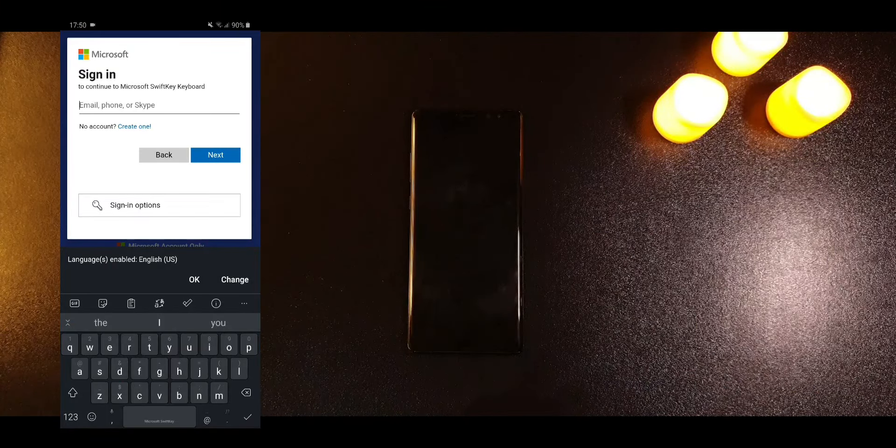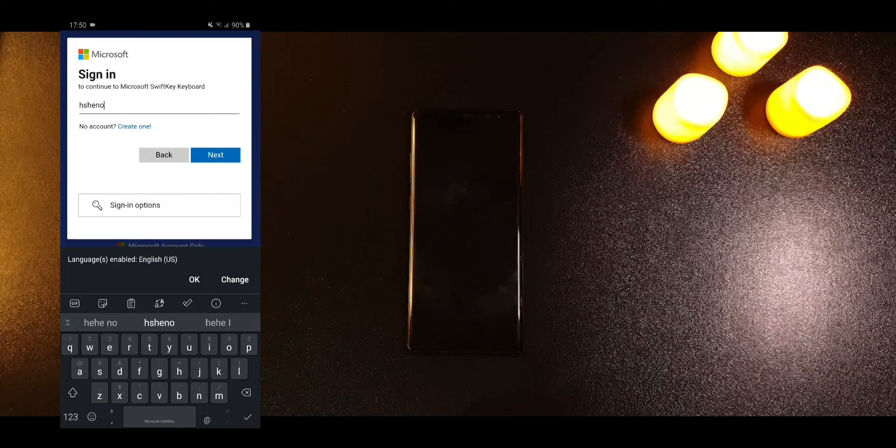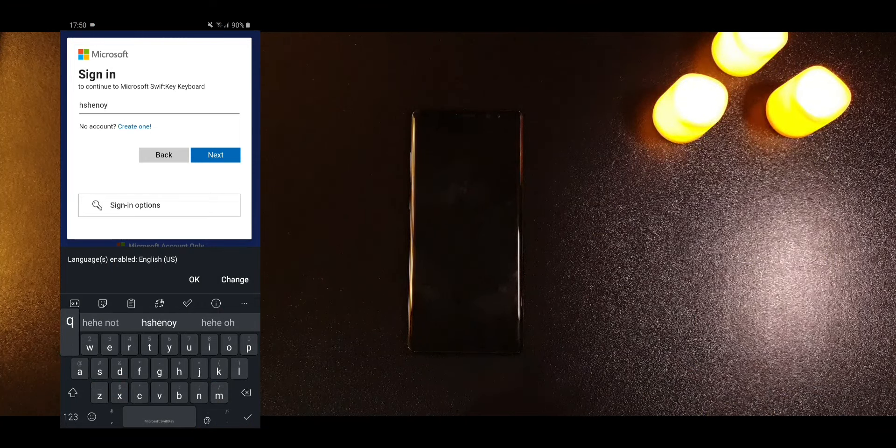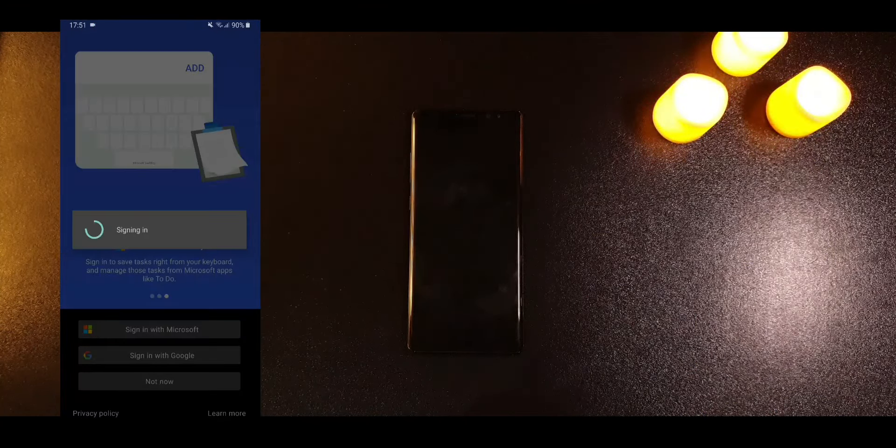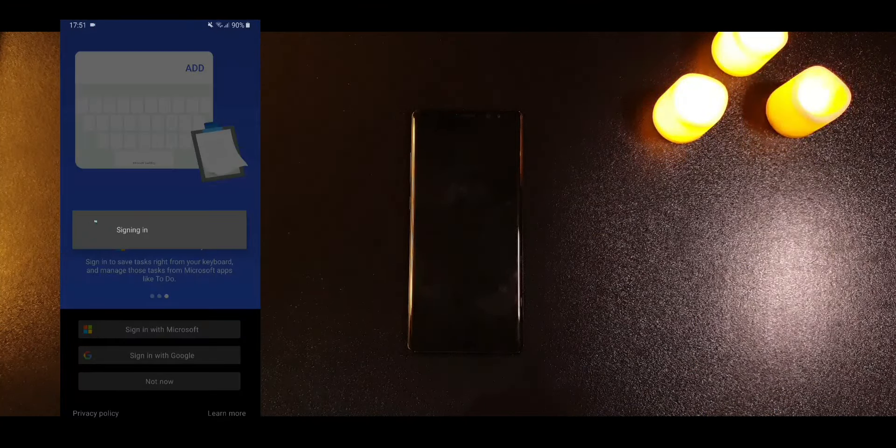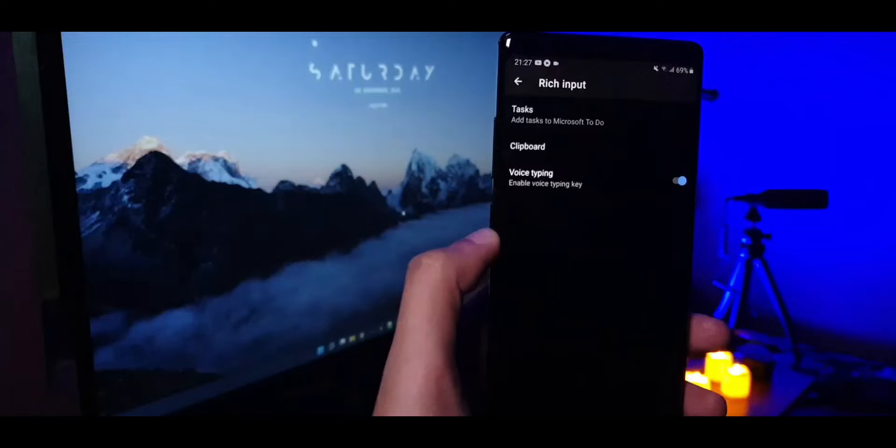Similarly on the SwiftKey app on your phone, sign into the same Microsoft account. It may fail to login once in a while but try again, it'll surely work.